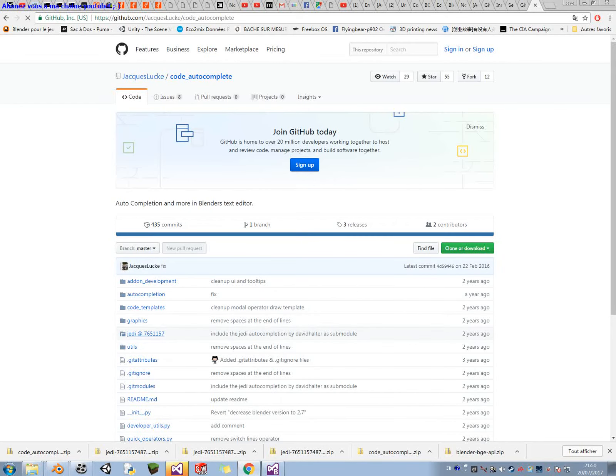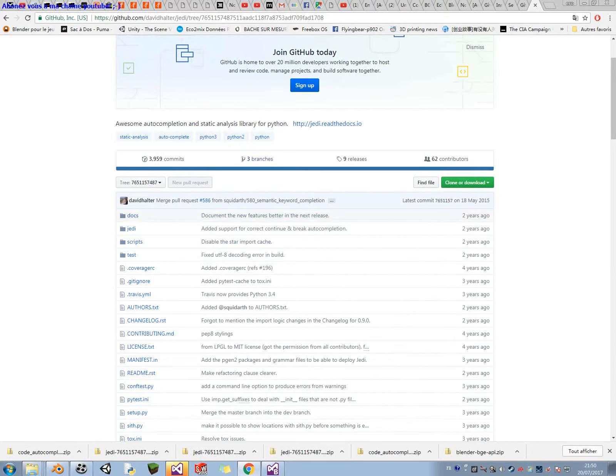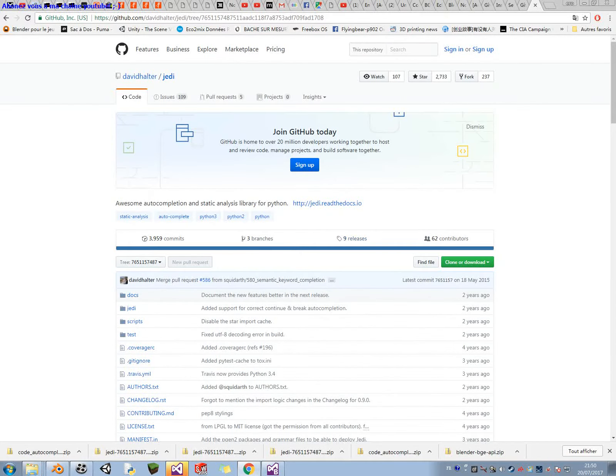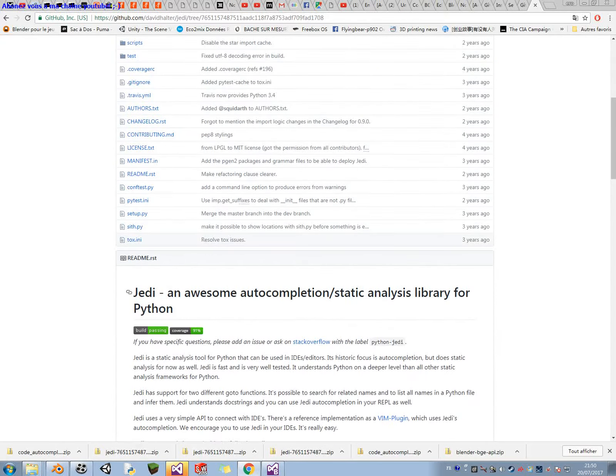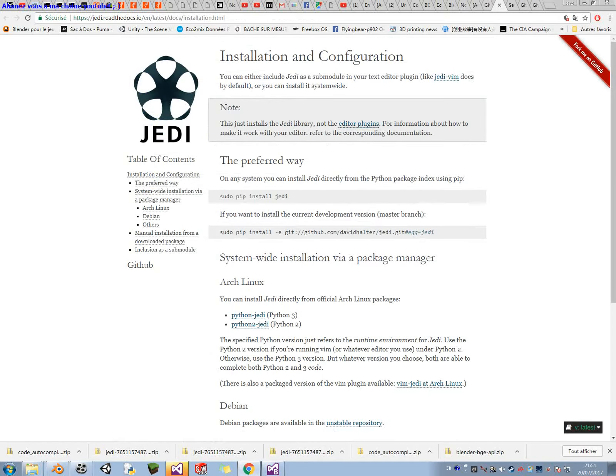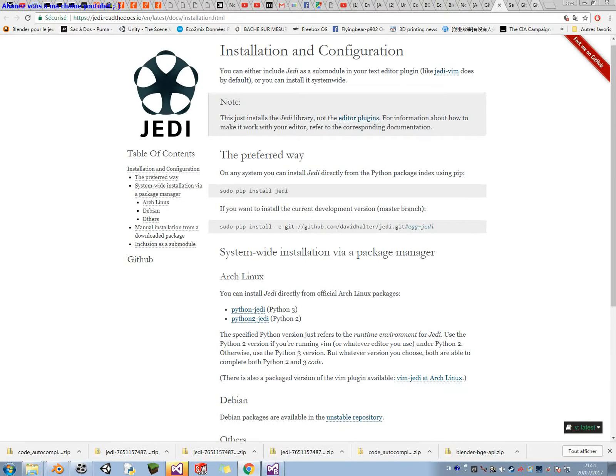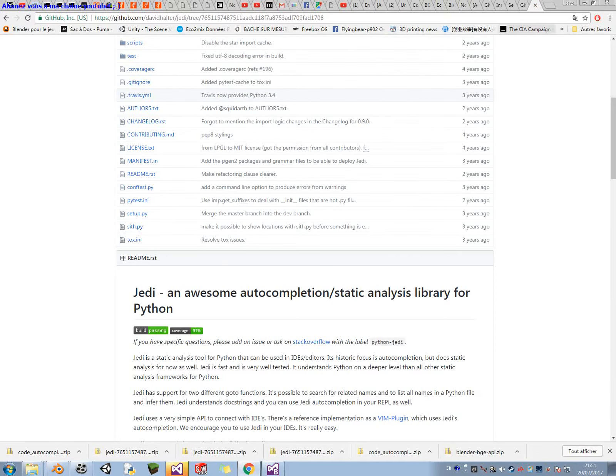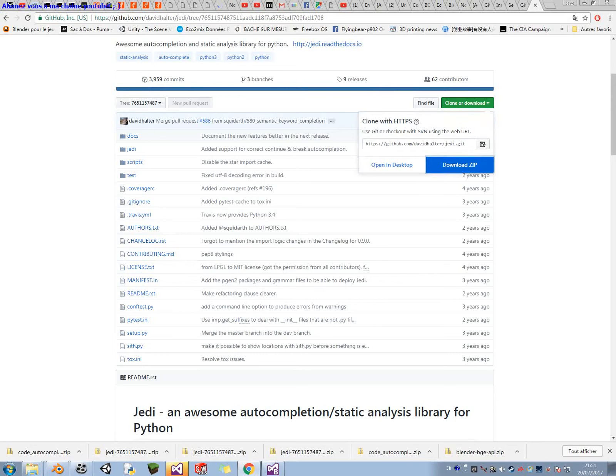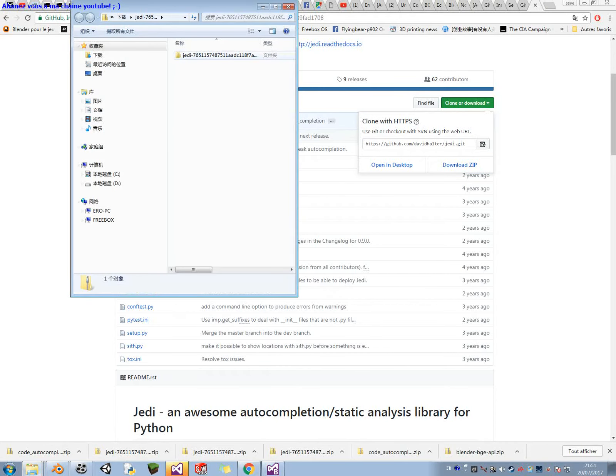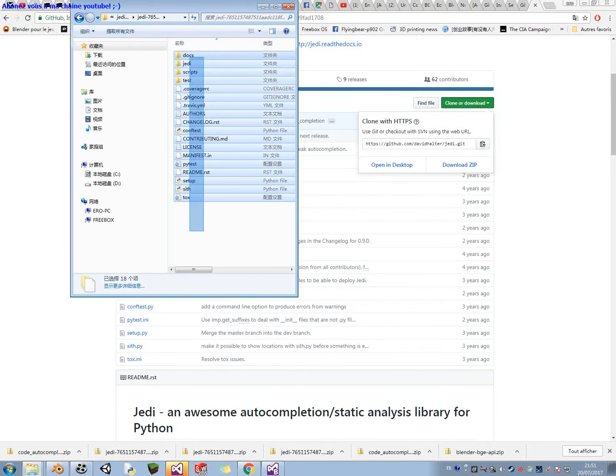You activate the module, and you press save user setting, don't forget it. It says, Jedi library not found. So, you can start autocomplete, but it will not work as expected.